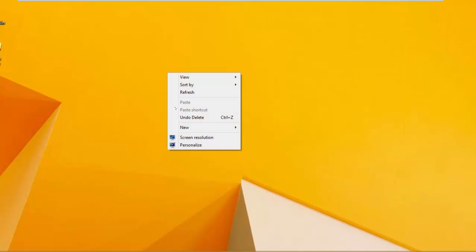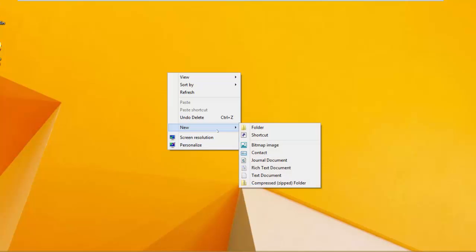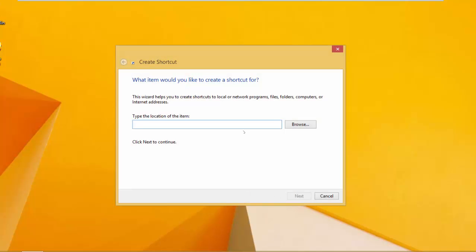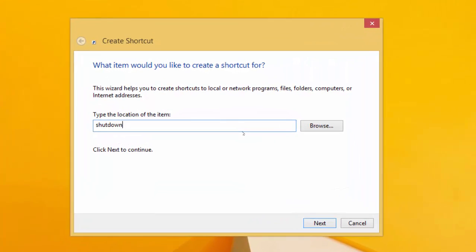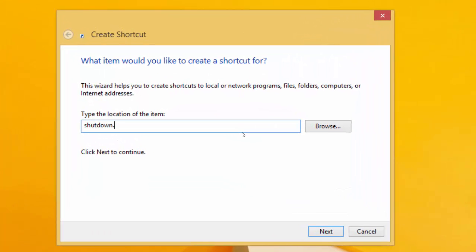The first method is to click on your desktop, go to New, then click on Shortcut to create a shortcut. When the window pops up, type in this command: shutdown.exe -s -t 00. Be mindful of the spaces, they are very important.